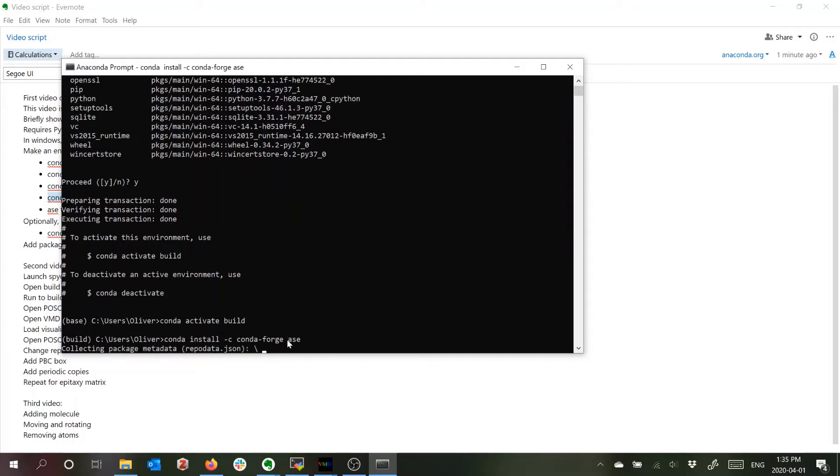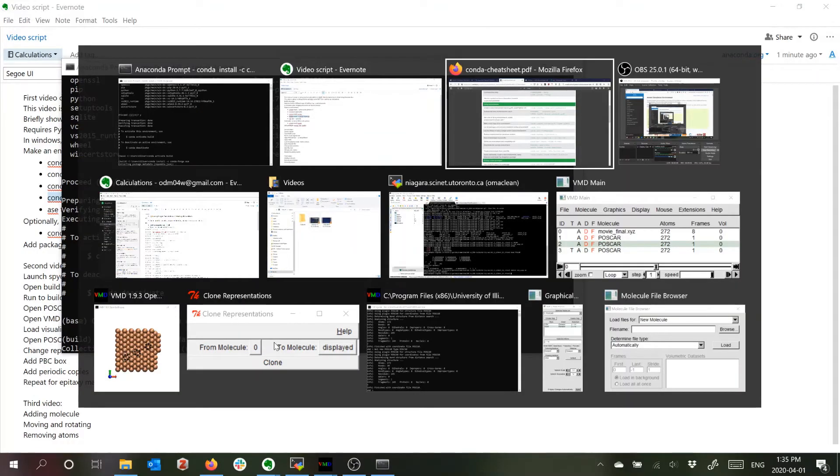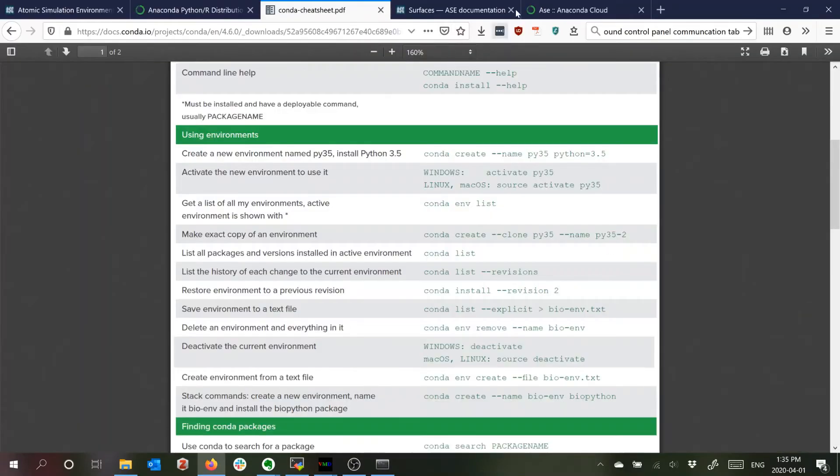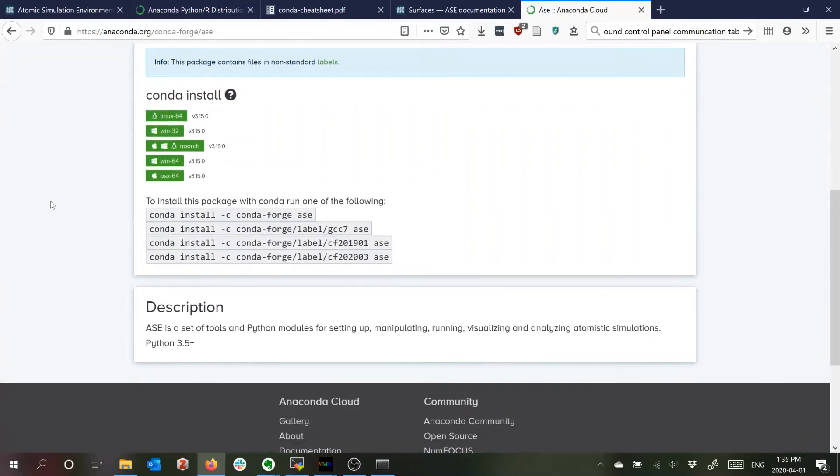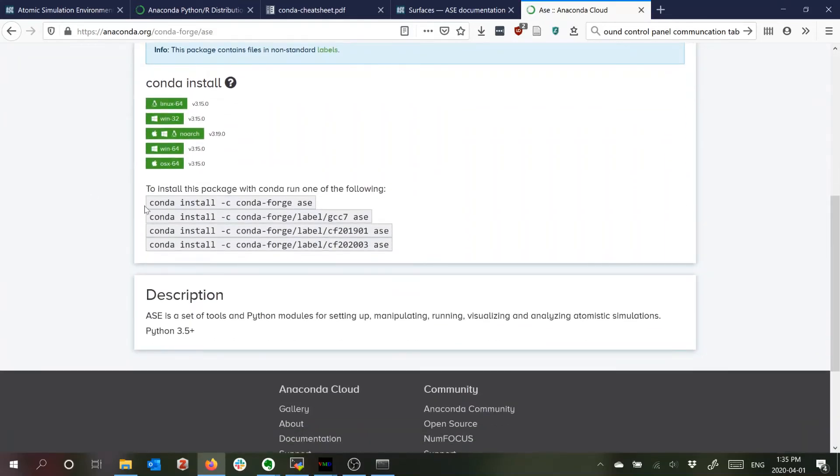So to install ASE you can install it from Conda forge which is a sort of repository that has the ASE package. This is the latest version number according to the website so that should be fine and in here it has the command for installing it.